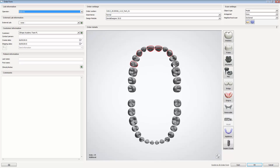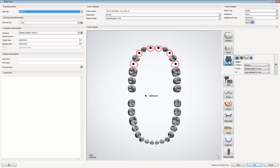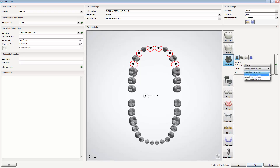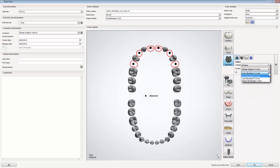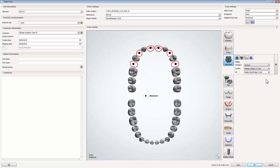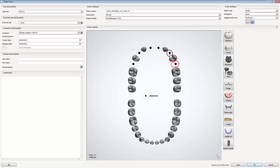Mark the teeth you are going to work on and select abutment. Remember to choose the right type of implant system and kit. While scanning, always use a corresponding scan plug which must be screwed to the model.